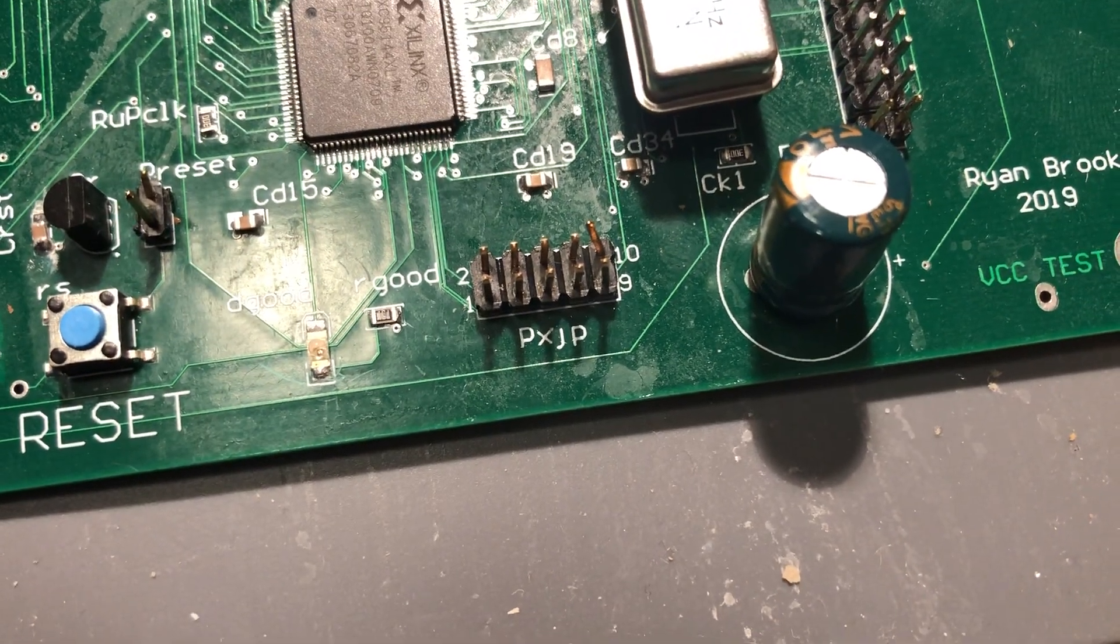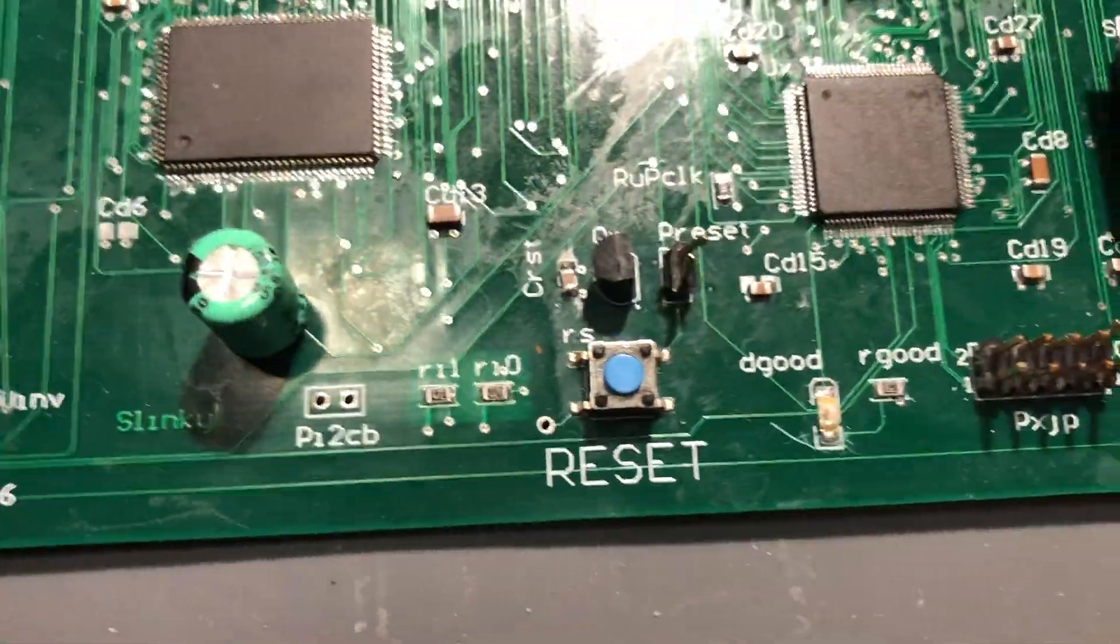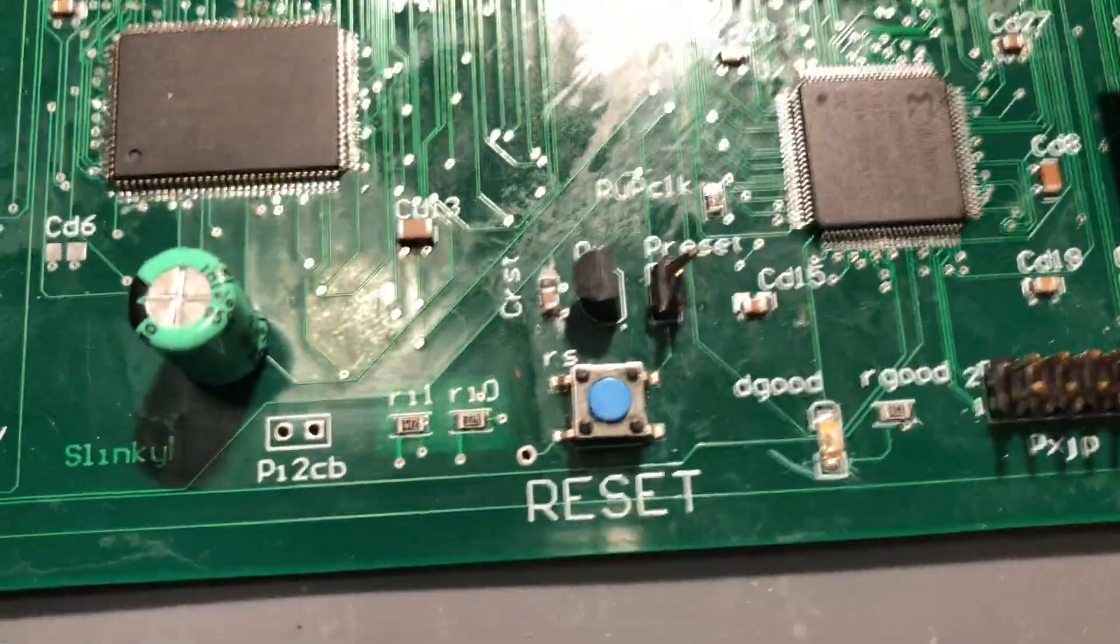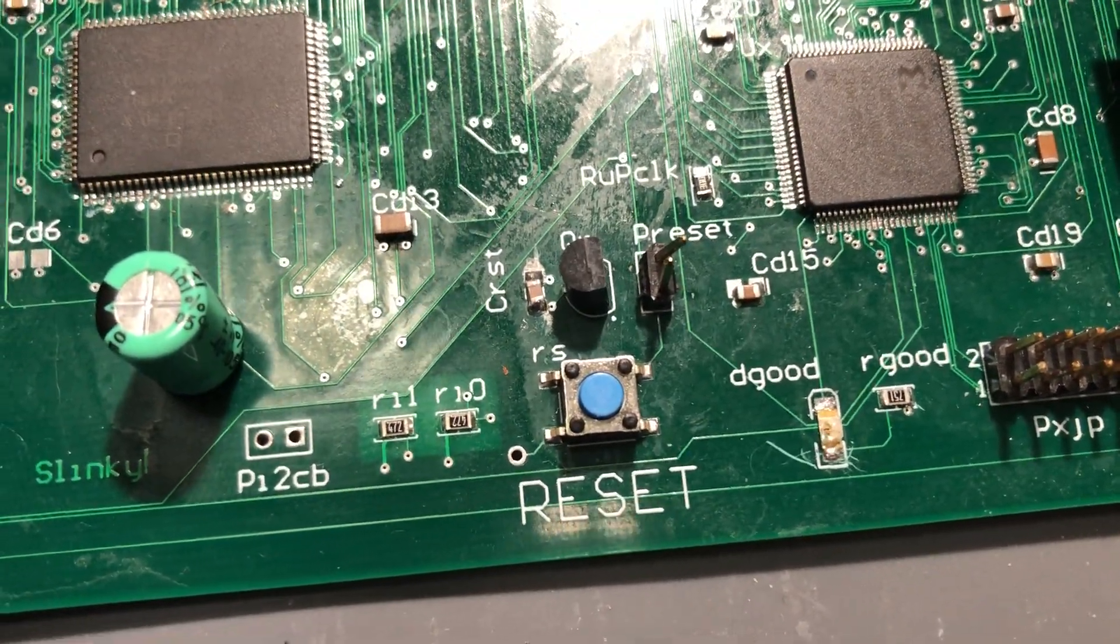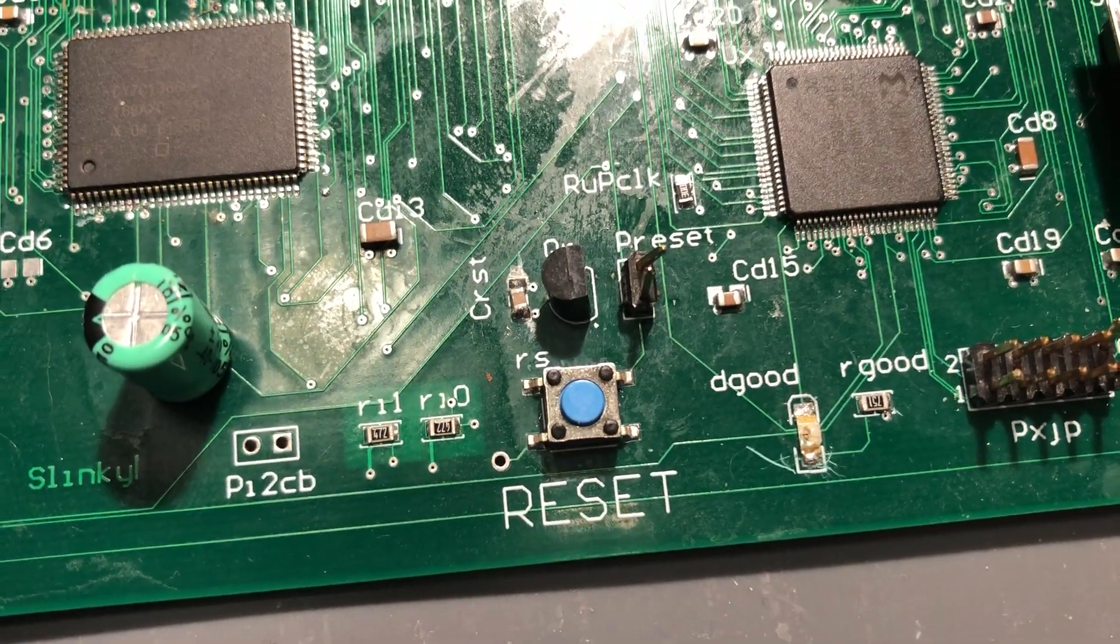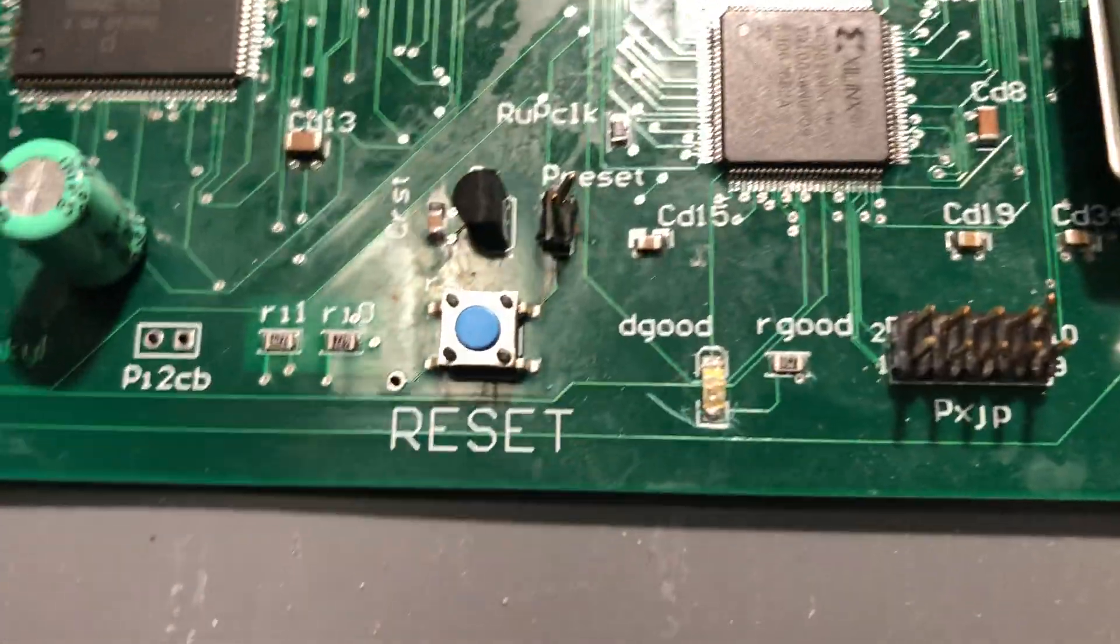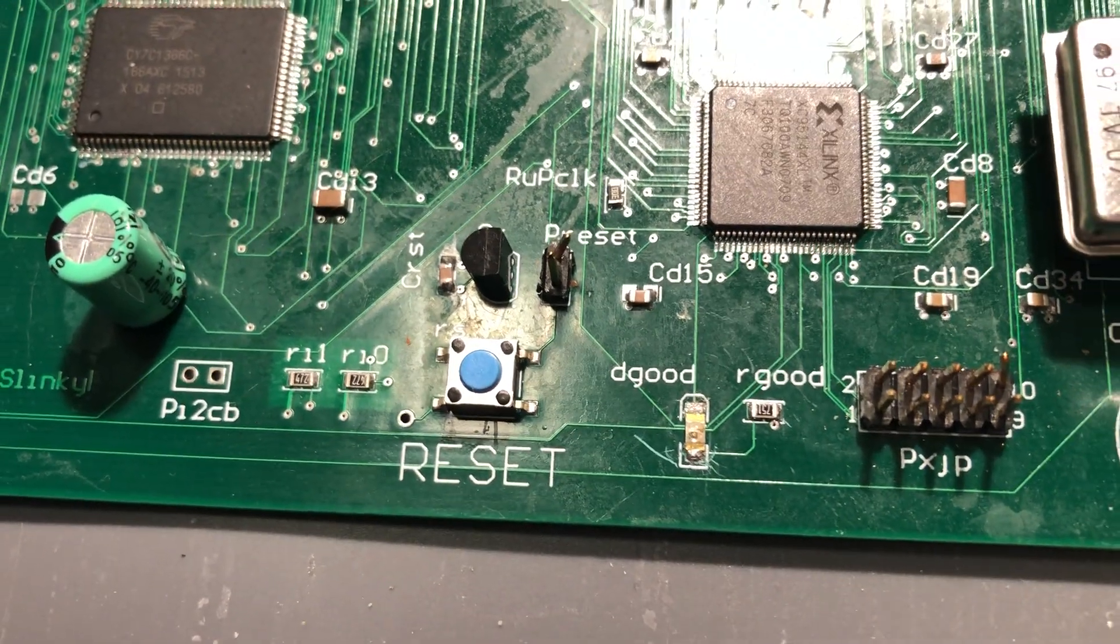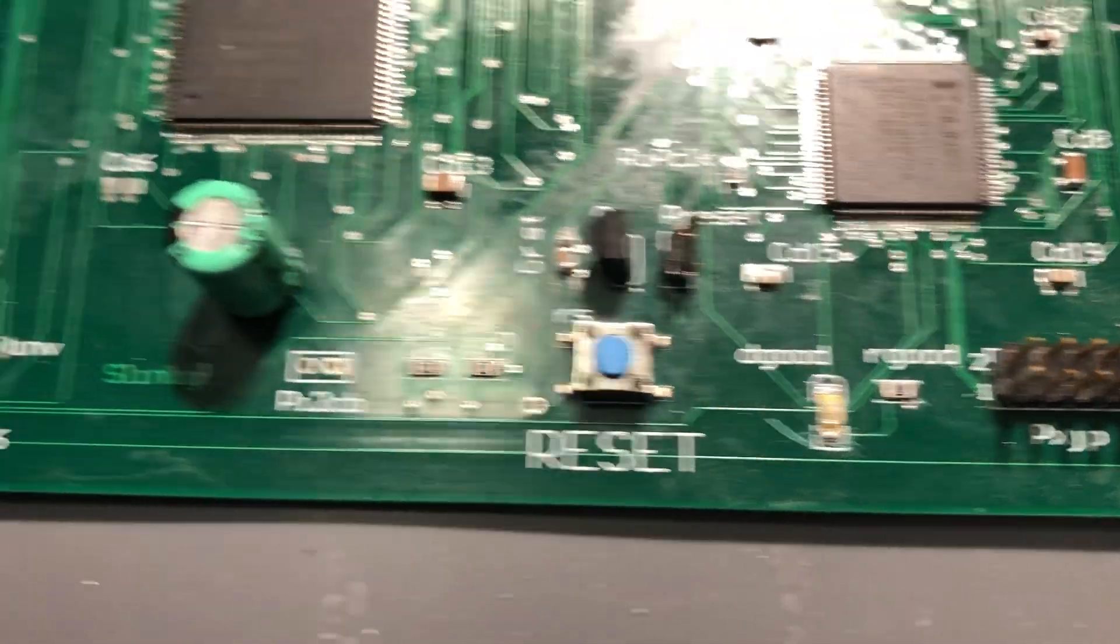That's the JTAG programming for the CPLD. Reset circuitry, an external header for an external reset button. Dallas 1233A supervisory circuit—that stretches the reset pulse and debounces, and also does brownout protection.